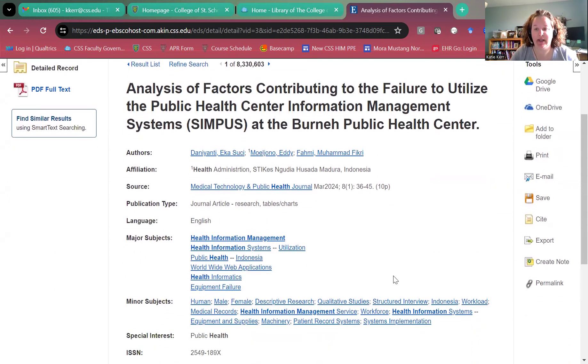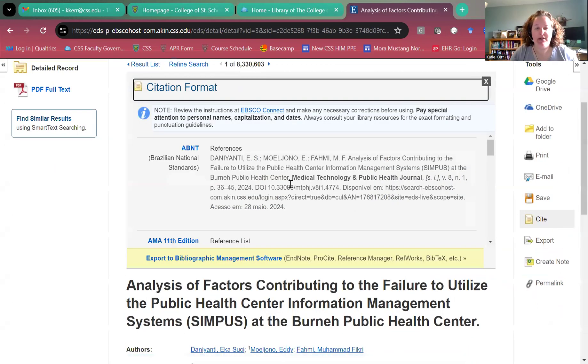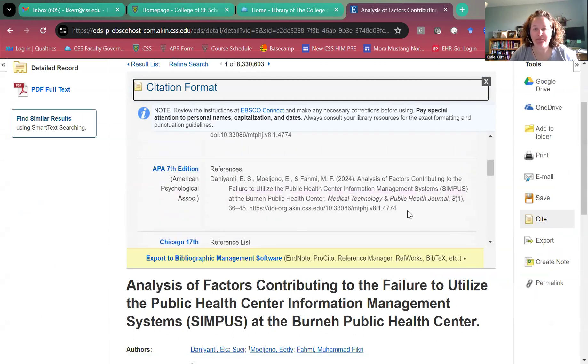But what I really wanted to show you was this nice feature called 'Cite.' Click on Cite and scroll down to APA Seventh Edition.